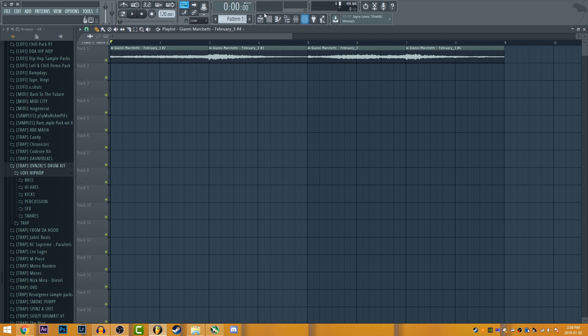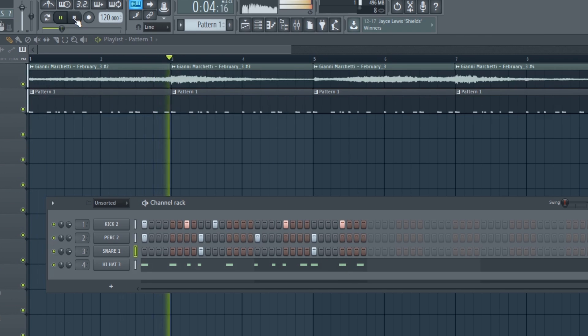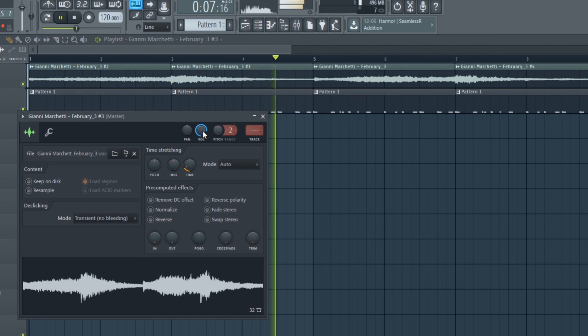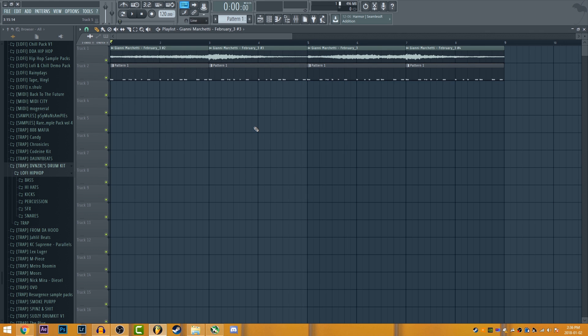And now you can put your drum beat on it and see what it sounds like. Yeah, so that's pretty much it for sampling.